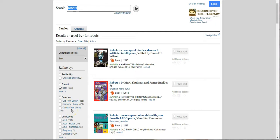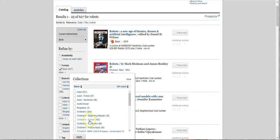So let's say we do want a teen fiction book. We can go under here to collections, click on More, and we'll have all kinds. And you can select more than one here.